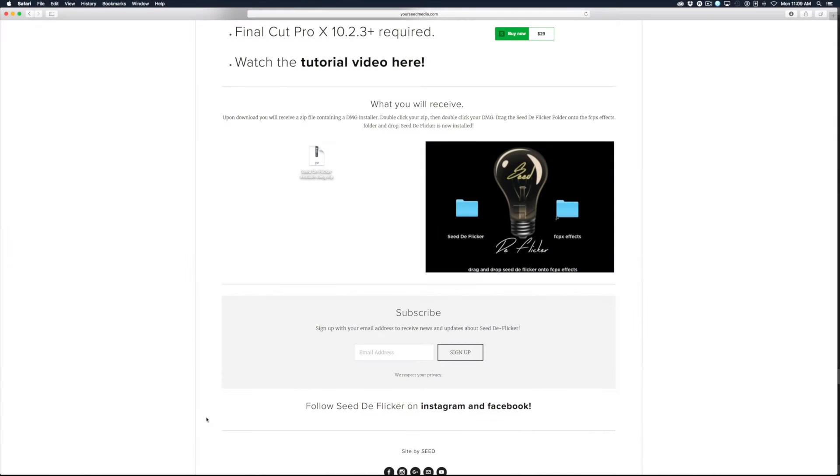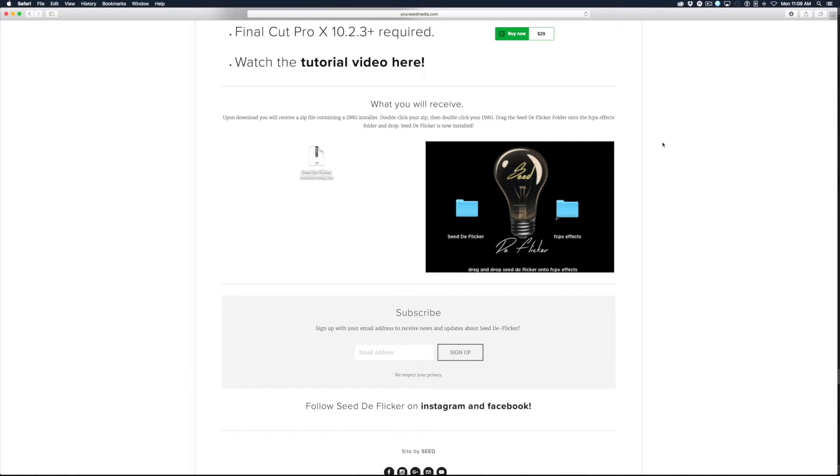Today in the edit room we're going to look at a flicker removal tool from Seed Digital Media called CD Flicker. It's $29 and you can download it from their website at seedmedia.com.